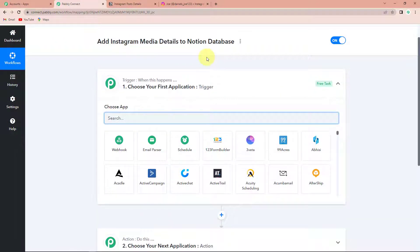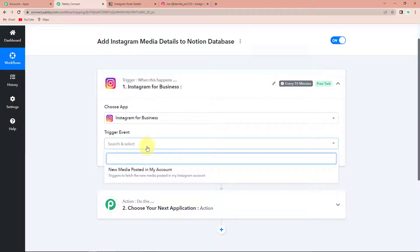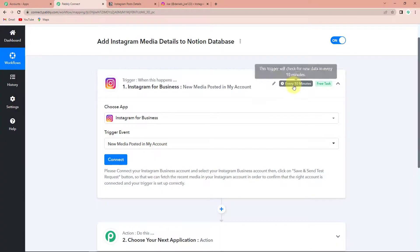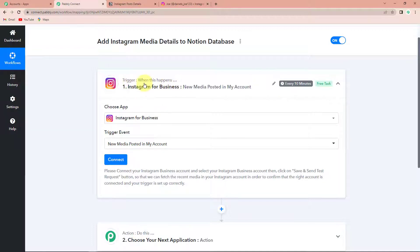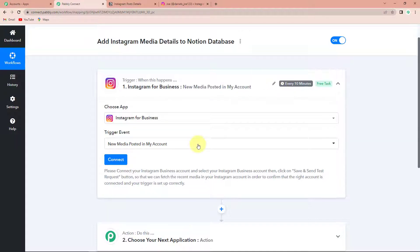My objective is that every time a new media is posted on Instagram, it should be captured on Notion database. Notion is a note-taking software platform designed to help members of companies or organizations manage their knowledge for greater efficiency and productivity. I am going to choose my trigger application as Instagram for Business, and the trigger event would be 'new media posted in my account'. This trigger will check for new data every 10 minutes, meaning this workflow runs after every 10 minutes to fetch new data. It is asking to connect your Instagram business account and click save and send test request.